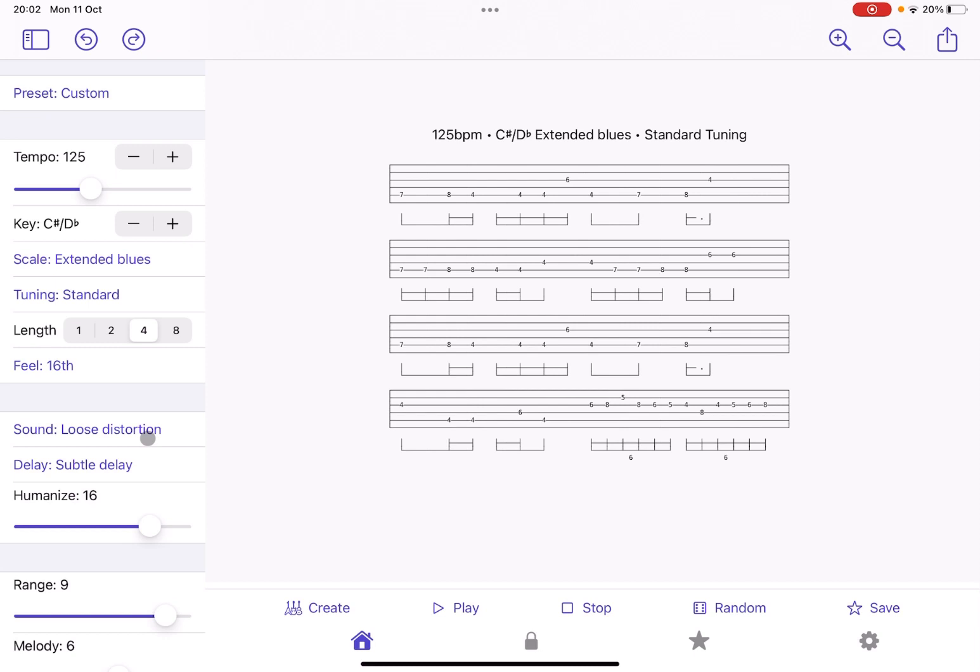So as you can see, quite a lot of options to use inside Riffler. I hope you enjoyed the tutorial and see you at the next video. Thank you. Bye bye.